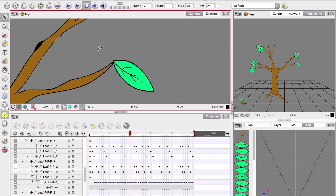Hello everyone, welcome to Onion Skin. This is just a quick extra for the Migrating from Flash series on a couple of things to keep in mind when animating traditionally.